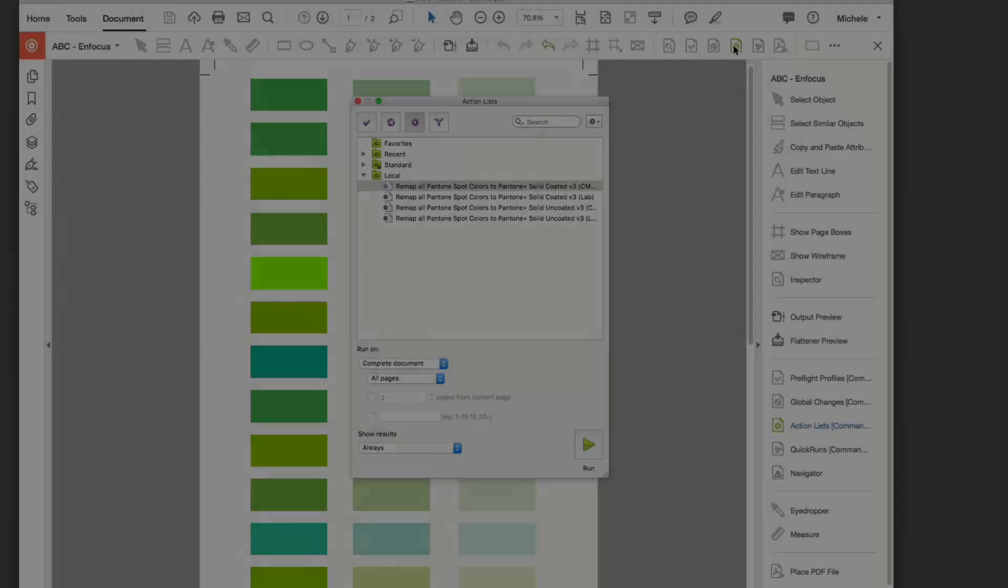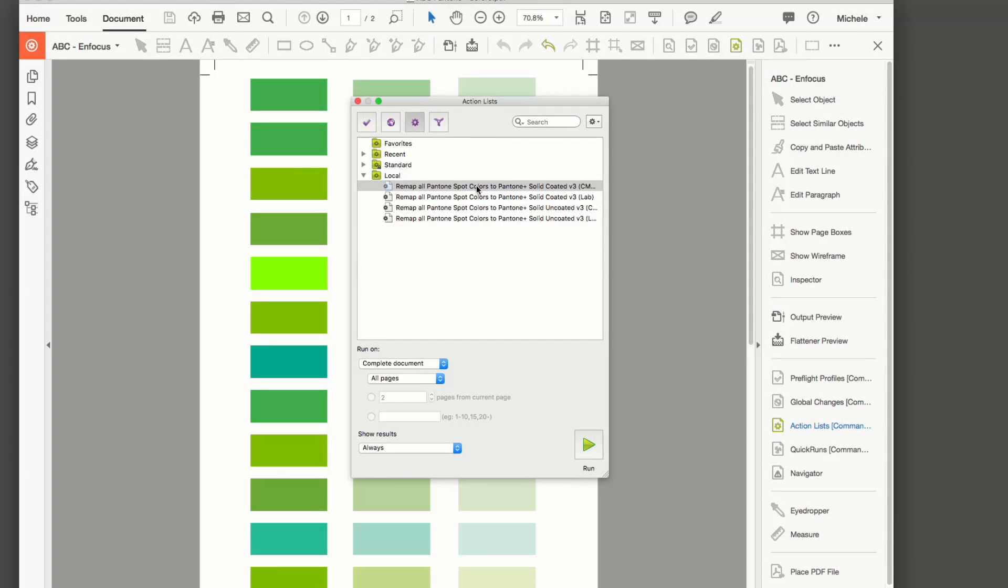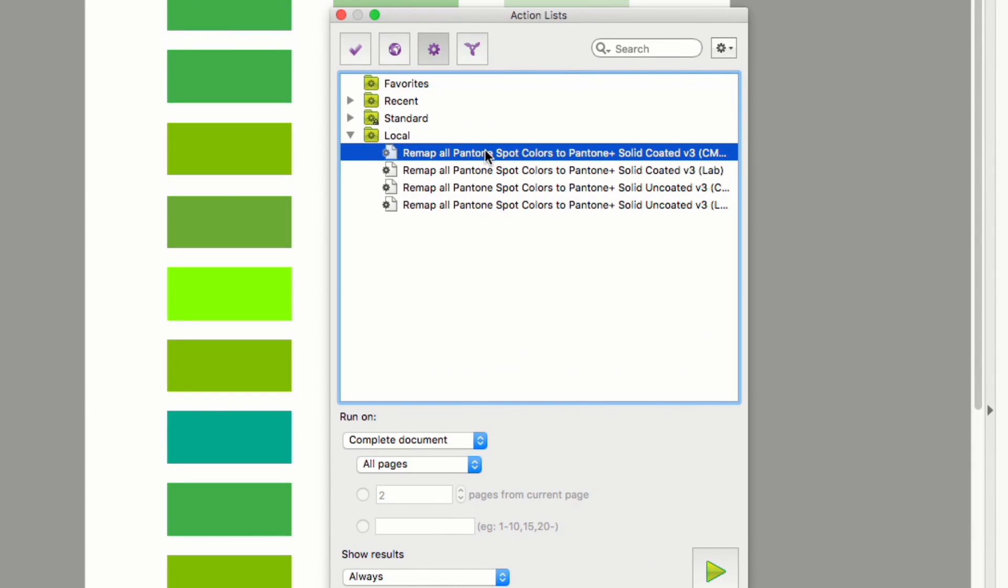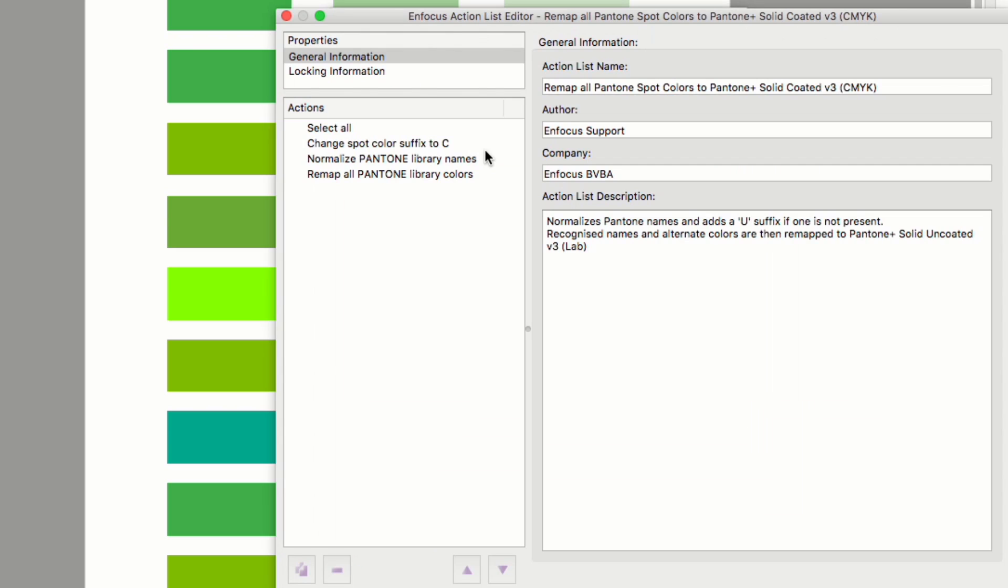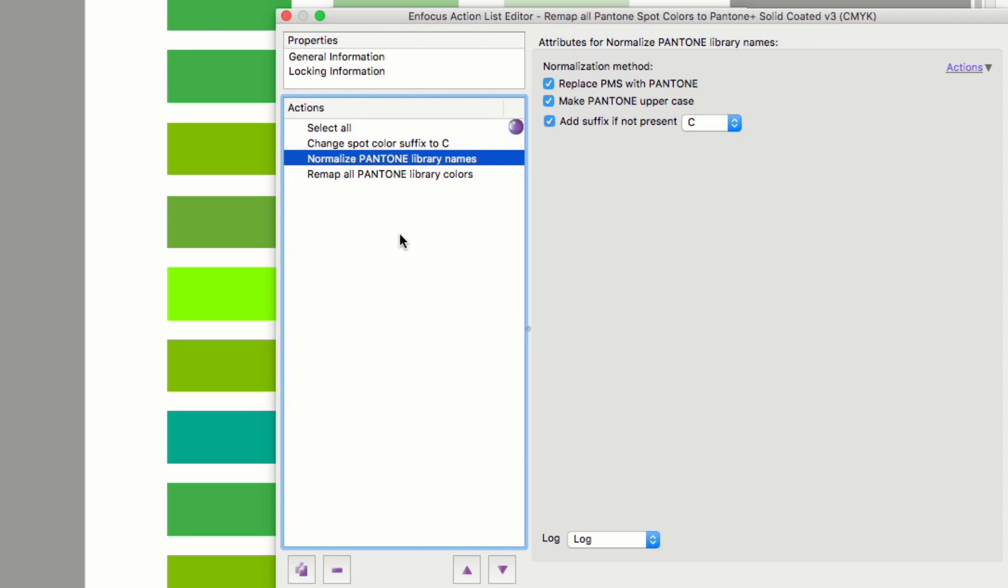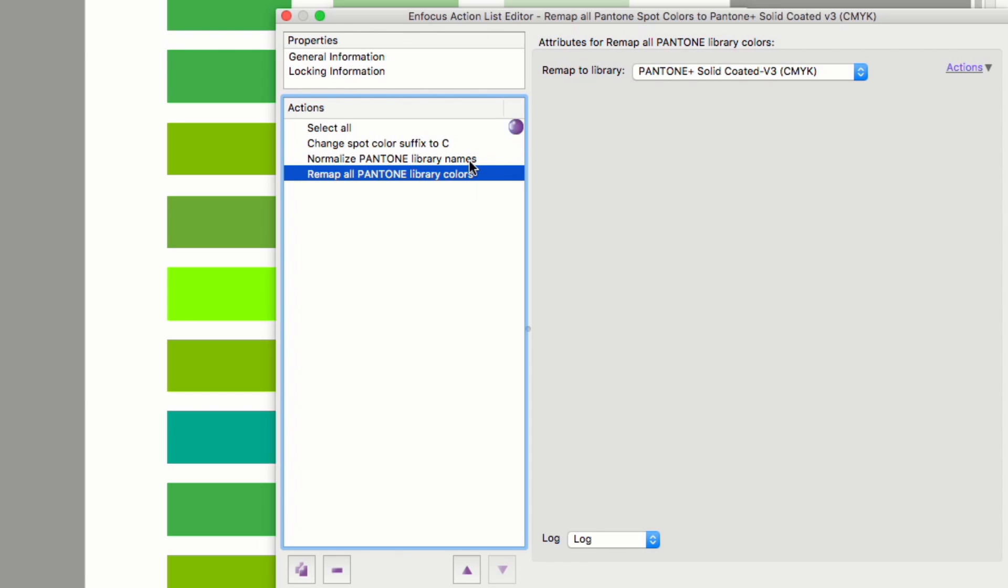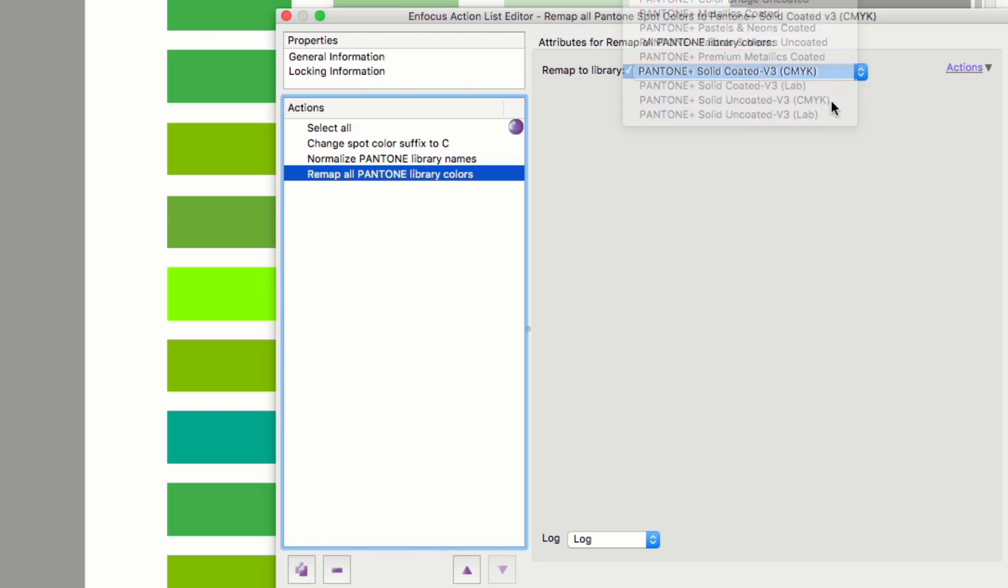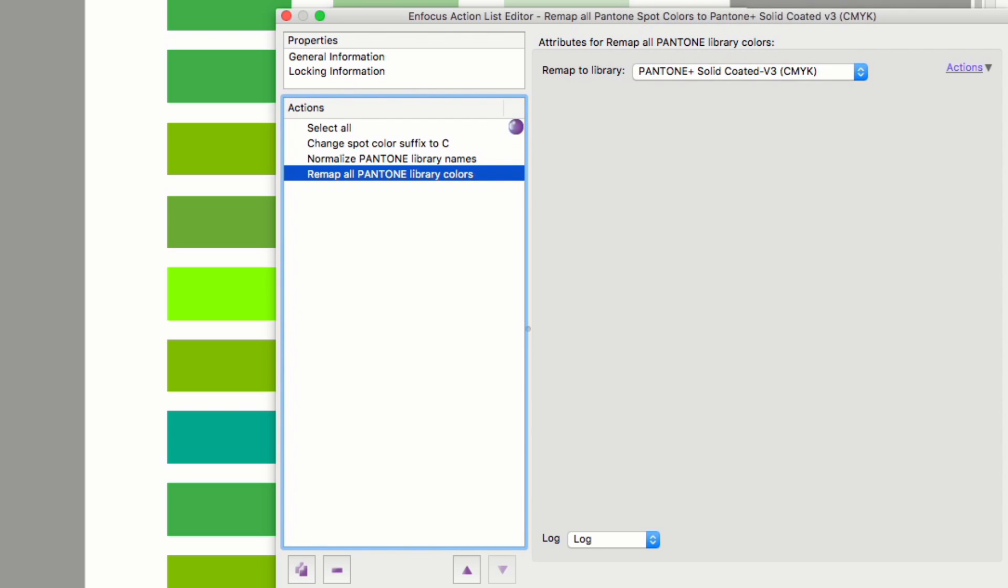We're going to run an action list that will ship as default in PitStop 2018. As you can see from the action list the first thing we do is change all suffixes to one suffix. Then we normalize the Pantone color names. In the third action all the Pantone names and colors will be mapped to the requested library. In this case to CMYK versions although that could just as easily be LAB.